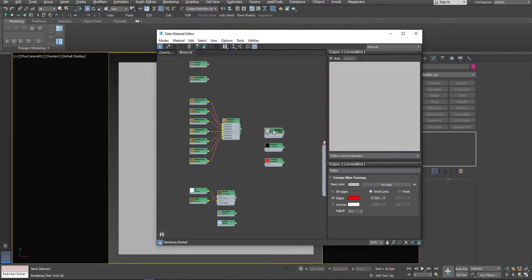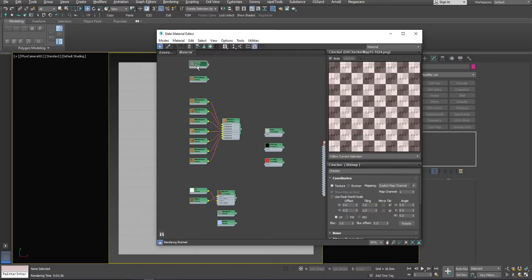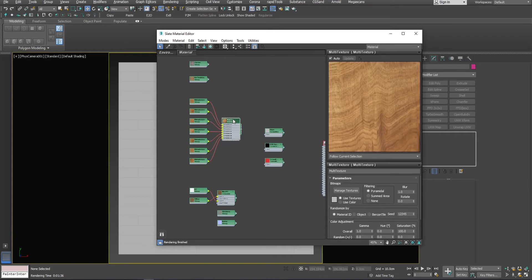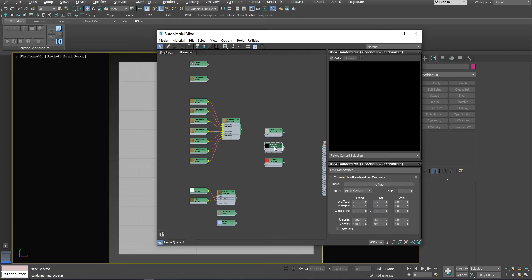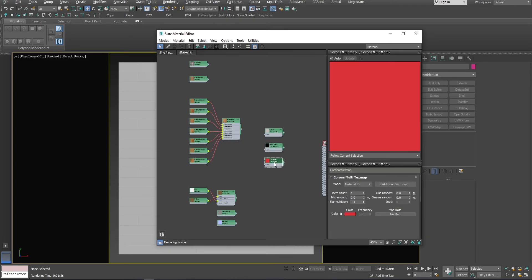First, I have this CoronaWire map here to show you the floor planks better. Next, I have a checker map to show you the default UV of Floor Generator object. A standard multi-texture map with 7 different textures. Corona UVW randomizer. Finally, a Corona multi-map to add a bit more variation to our floorboards.